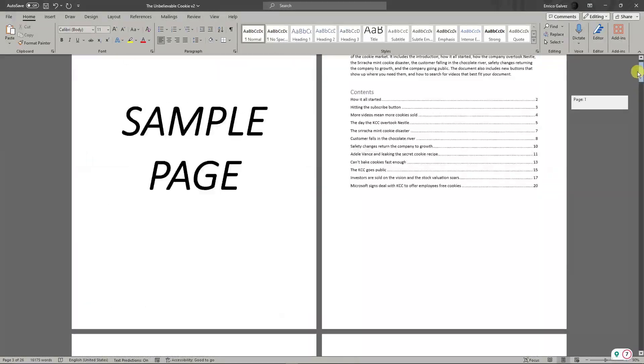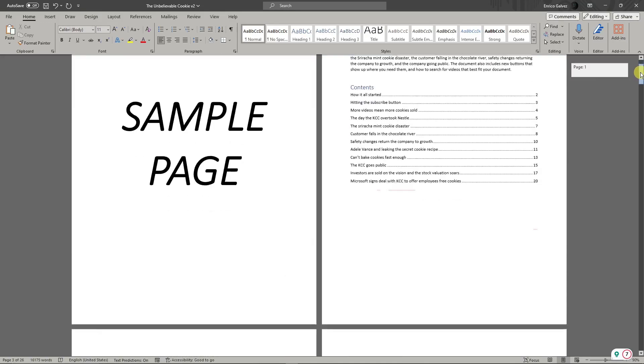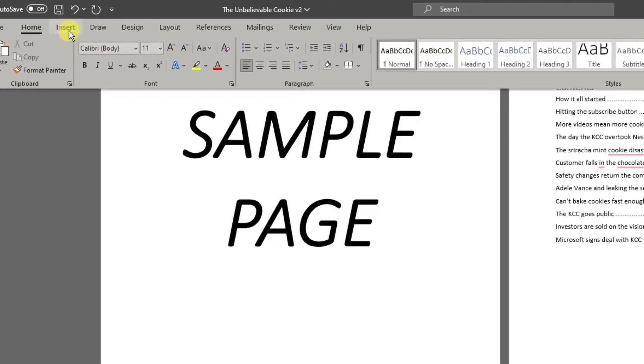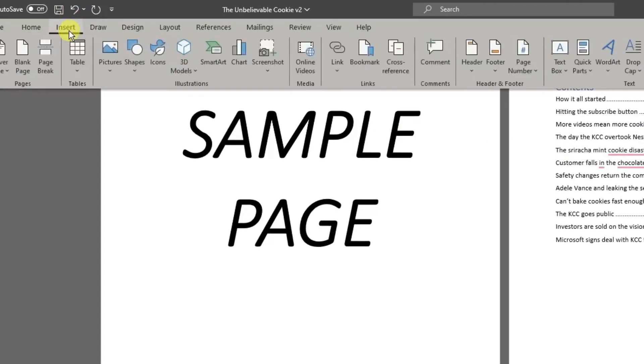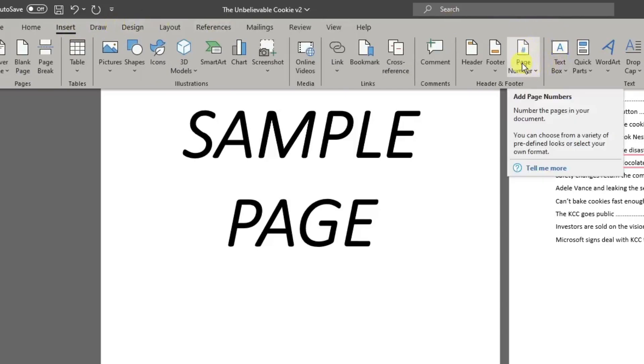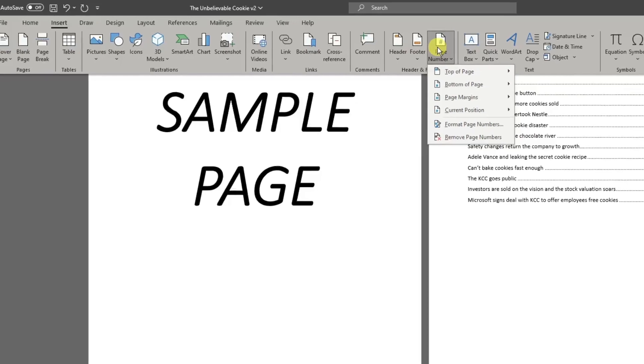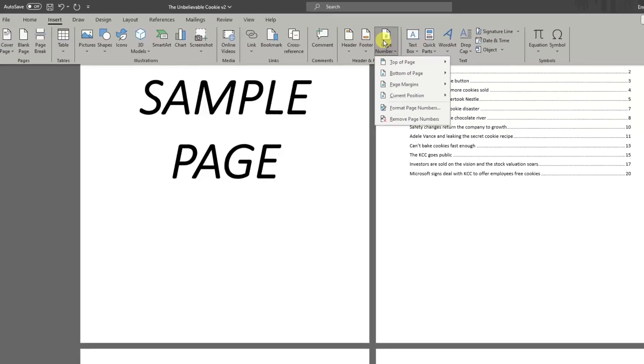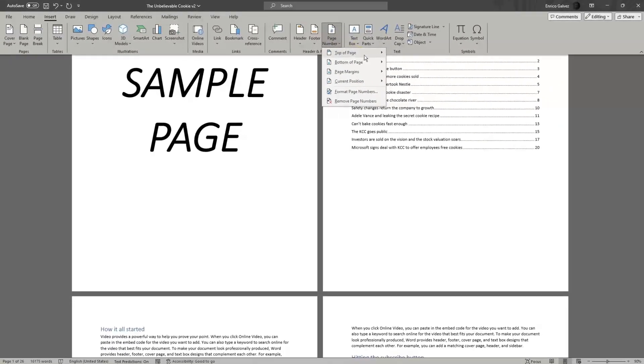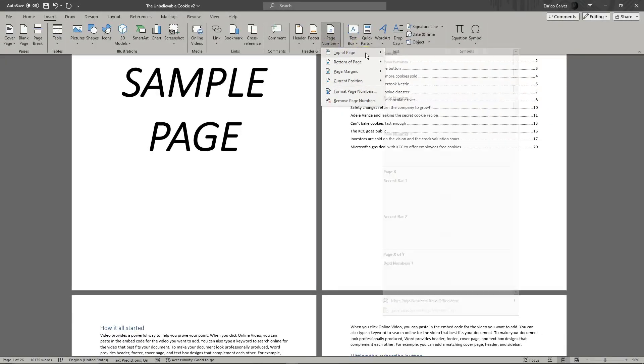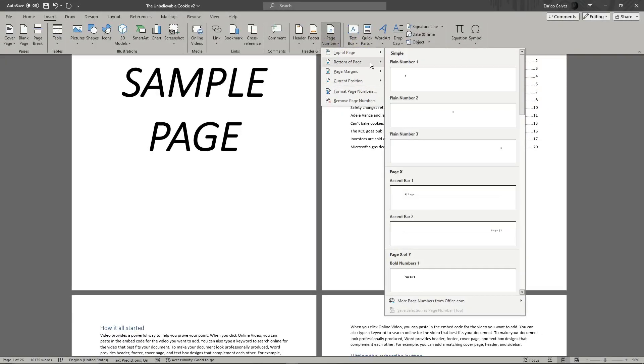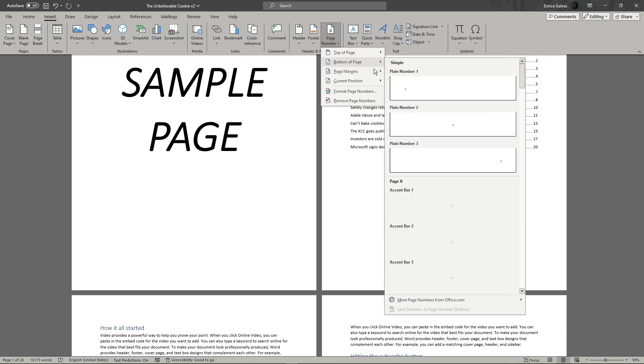By definition, the simple process to add a page number: simply click the Insert button on the top section, then look for Page Number. You can choose where to place your number—for example, top of the page, bottom of the page, page margin, and so on.